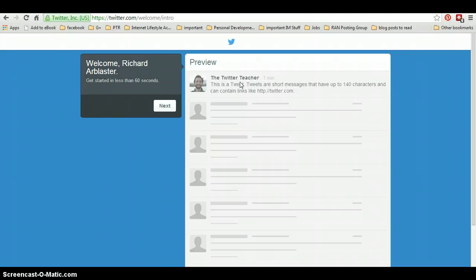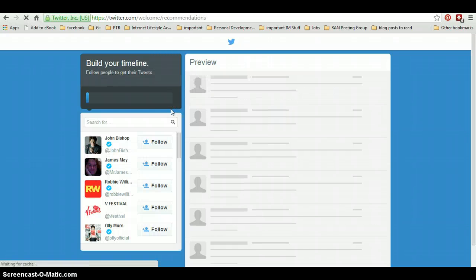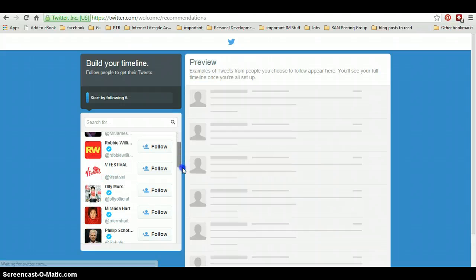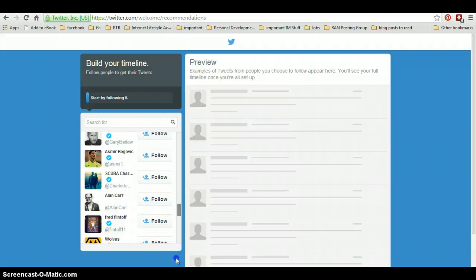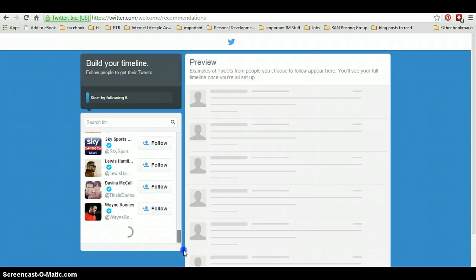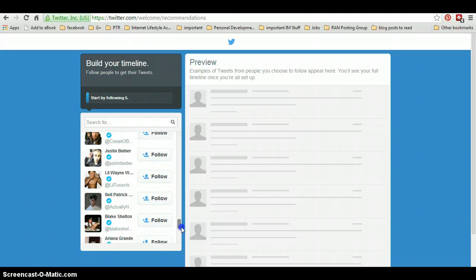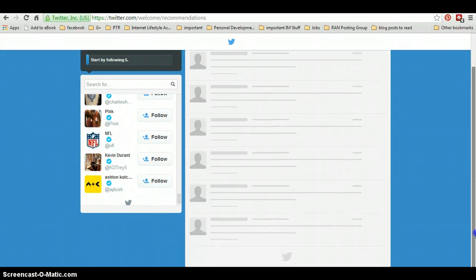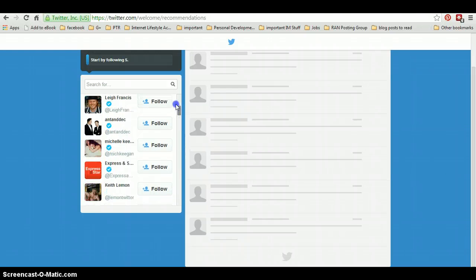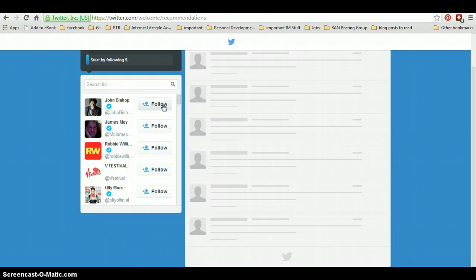So here we've got the Twitter teacher telling you what a tweet basically is. So then we click on the next button. This is giving you some examples of people that you can follow. We have to do this before we continue. So just choose anyone, or you can choose your friends to start with if you've already got their Twitter handle. So for example, let's just click on these ones. So you start by following five.